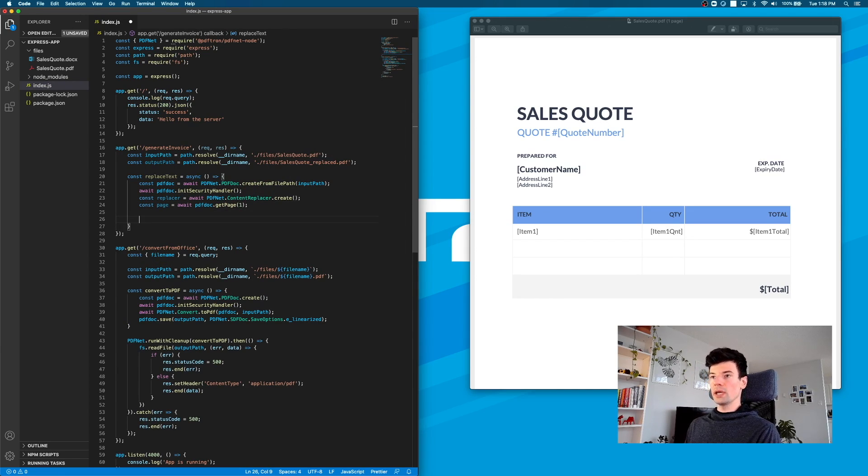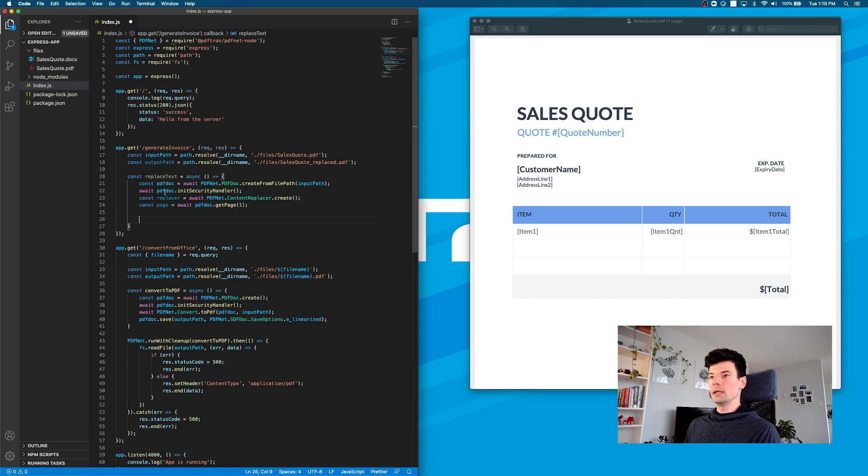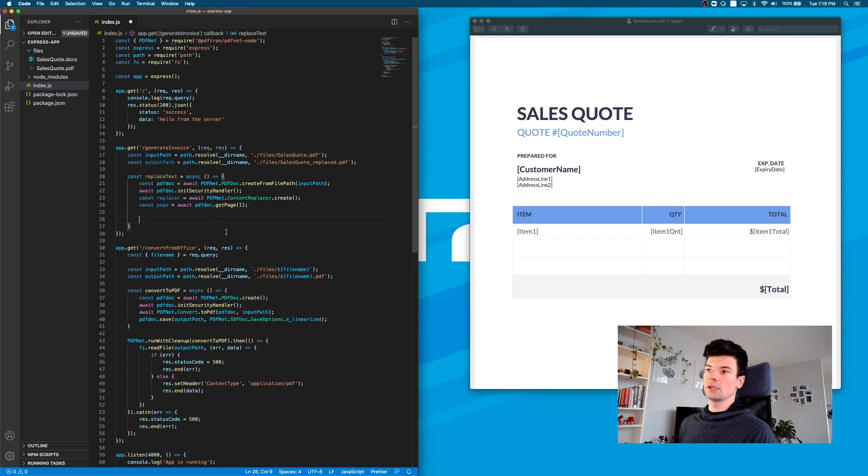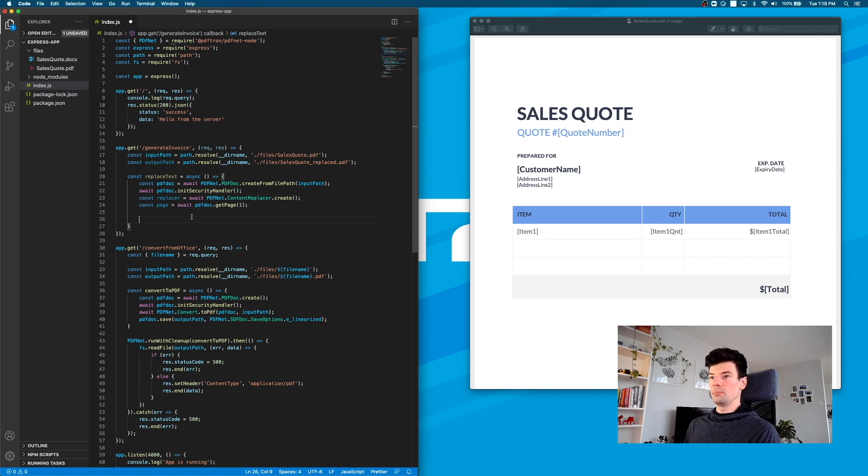So we set up our document from the file path, open it, and lock it down. We create a new instance of the content replacer that's going to help us replace text inside of the PDF, and we got the page from the PDF doc.